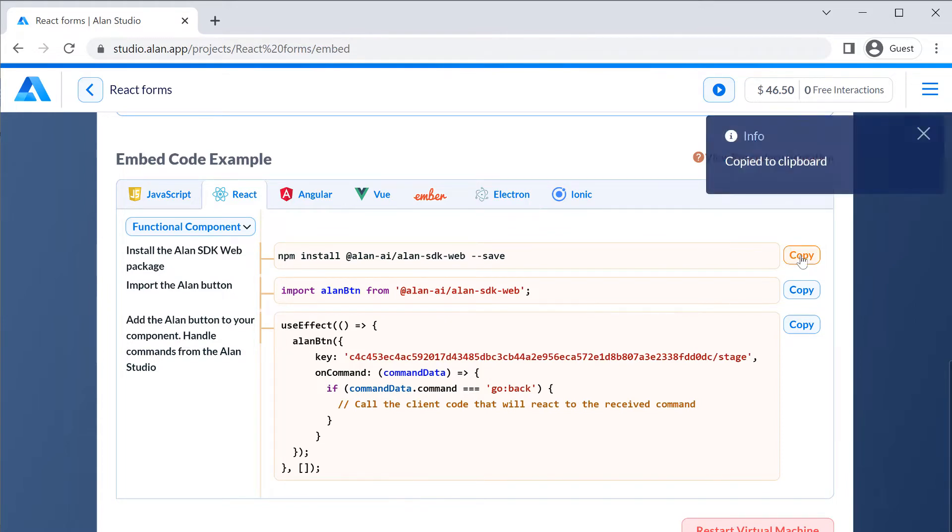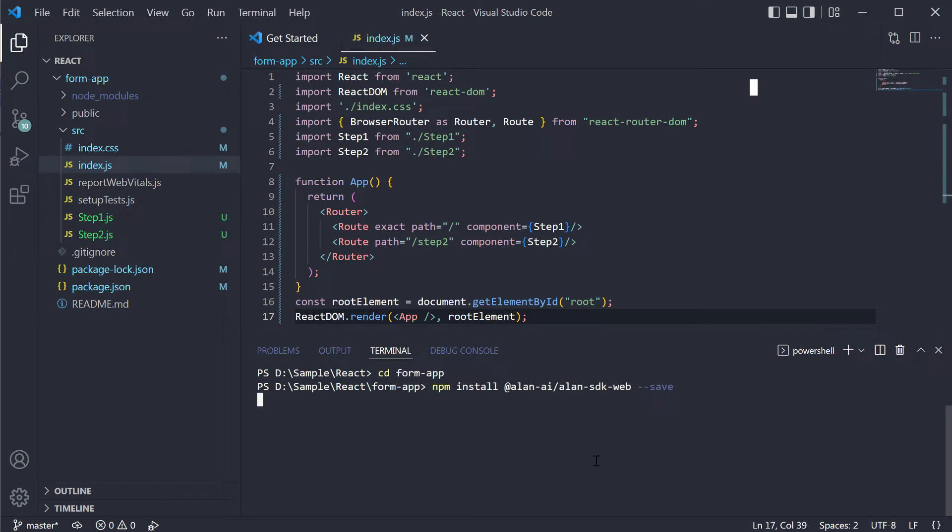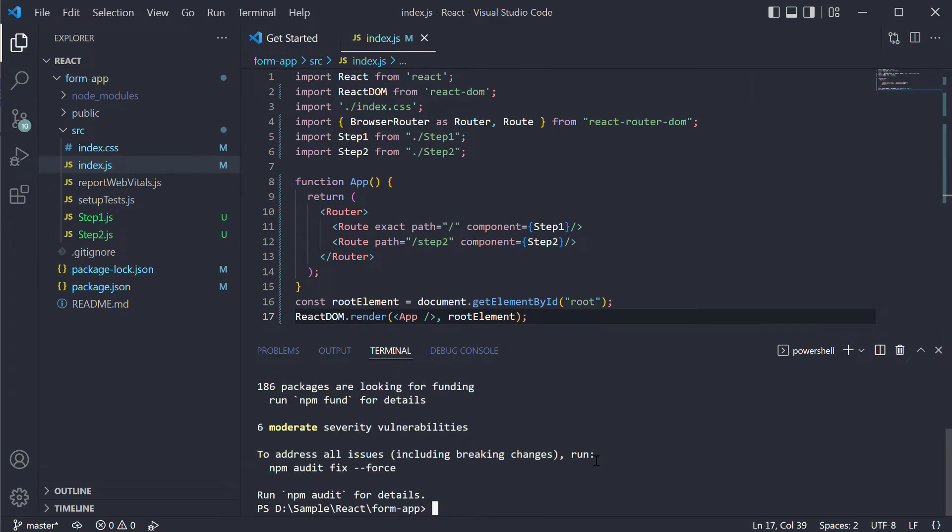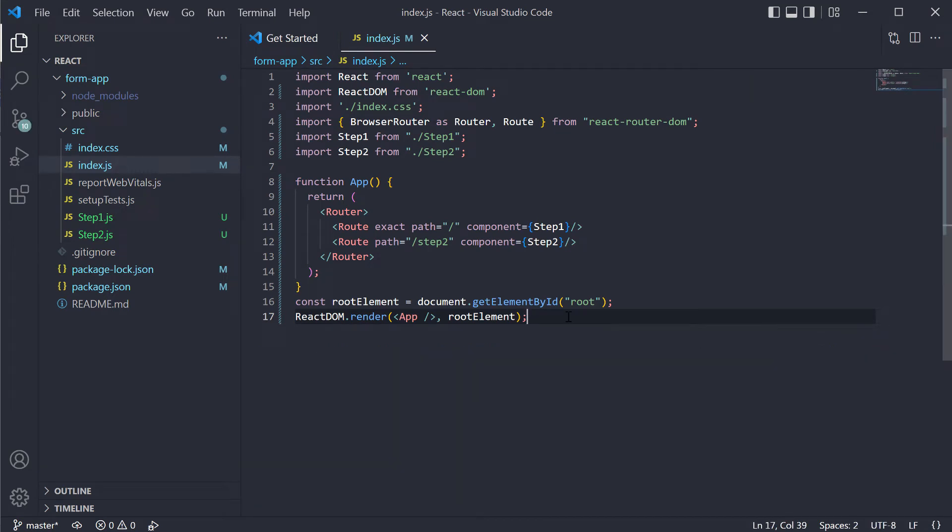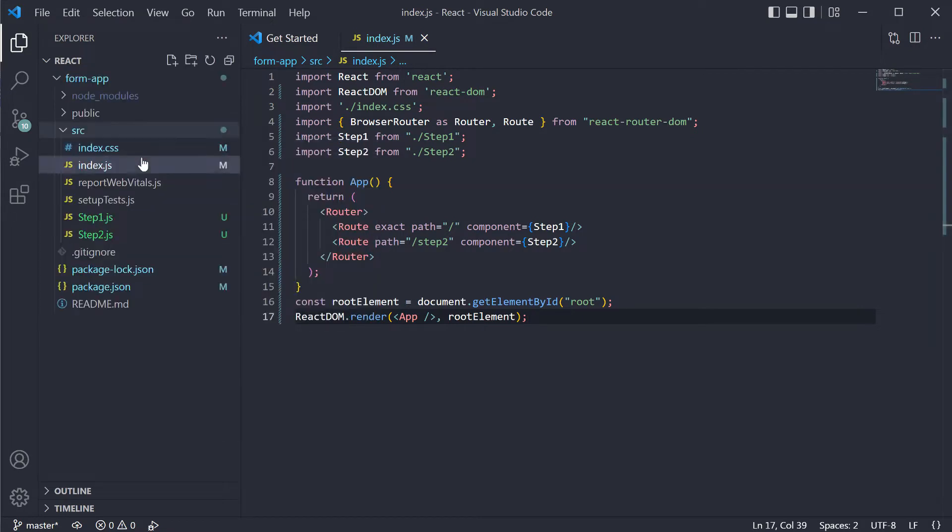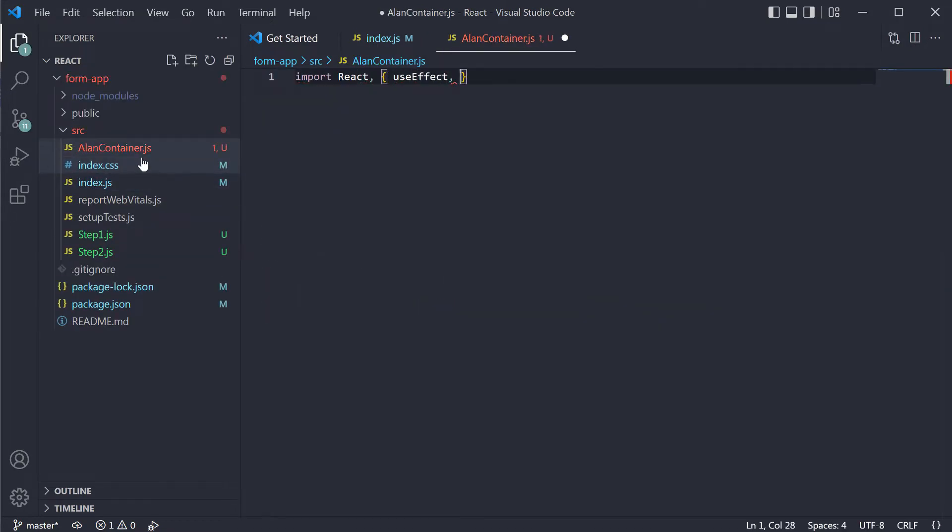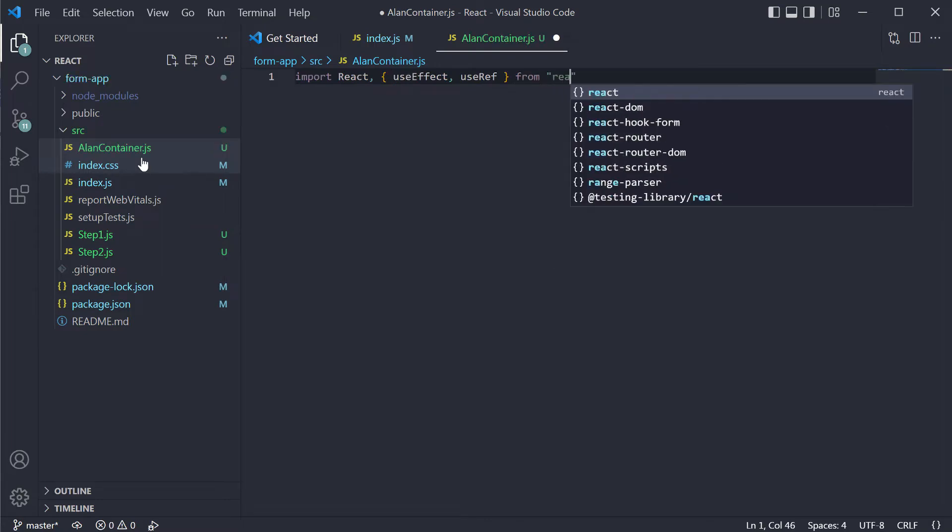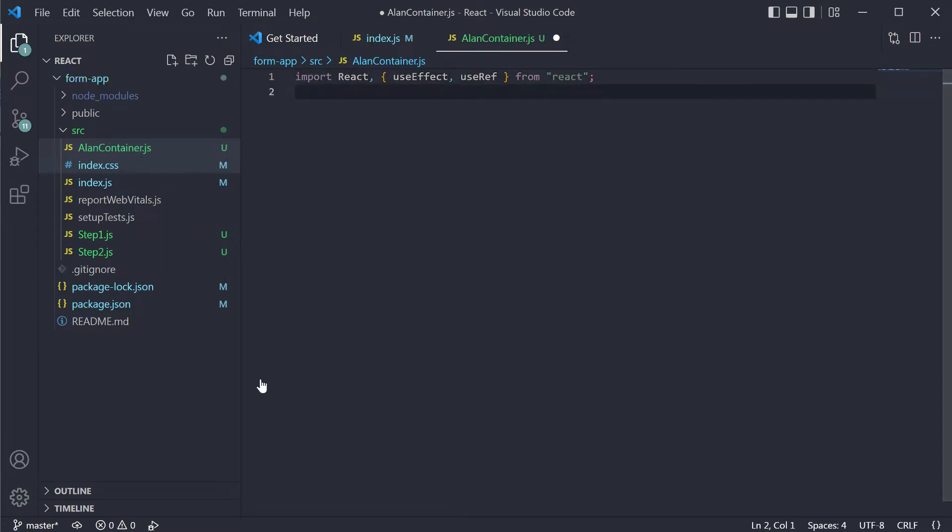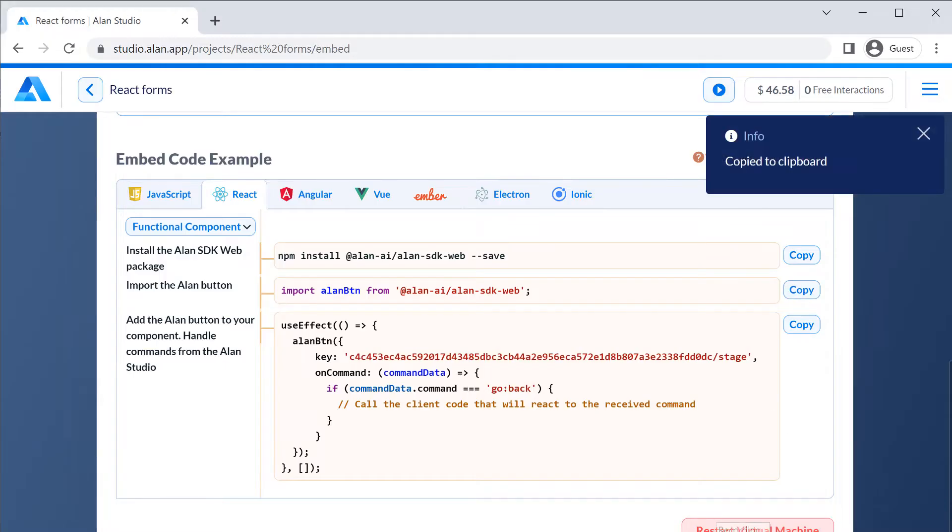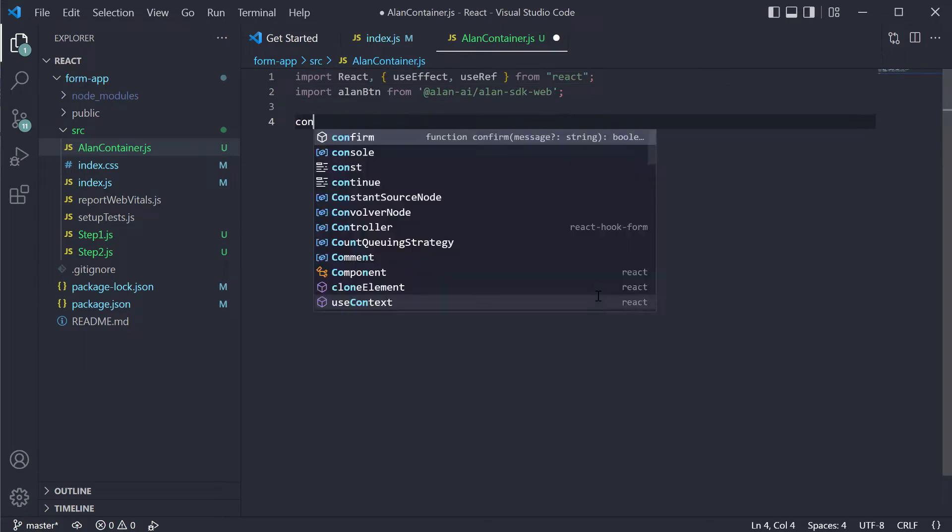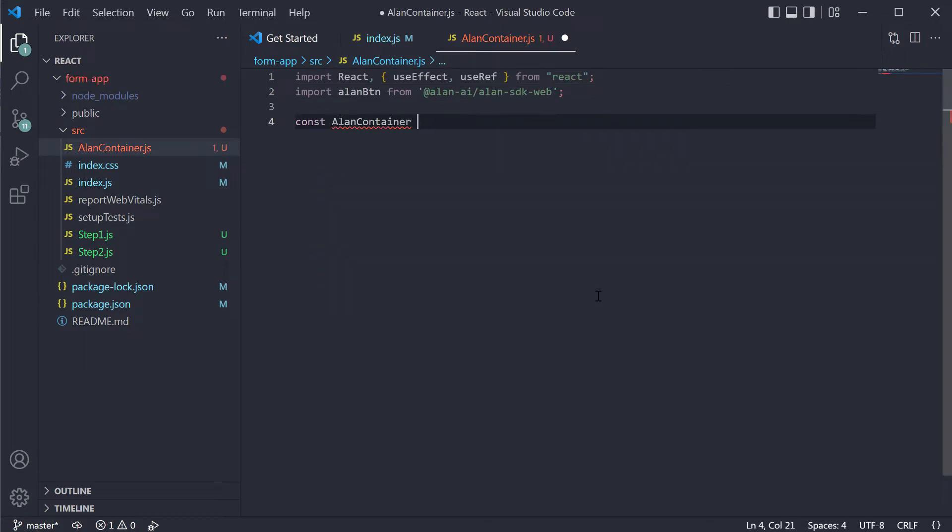First, we will install the alan-web-sdk package. Next, we need to add the voice assistant button. Let it be a separate component.